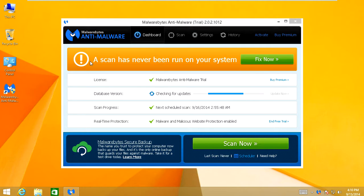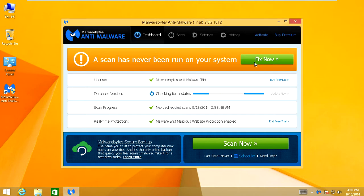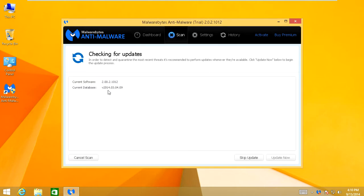It's going to say that there's never been a scan run on your computer. Just click Fix Now and that will run a scan for you. It's still in the process of updating so we're going to have to wait for it to do that.